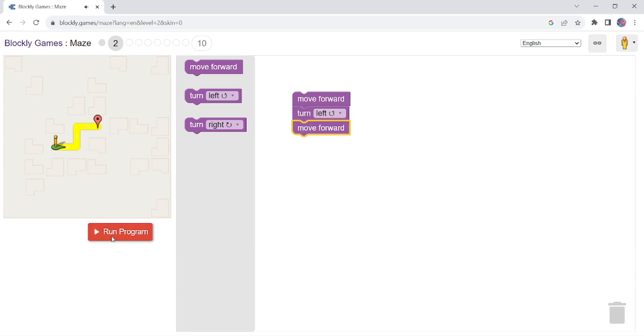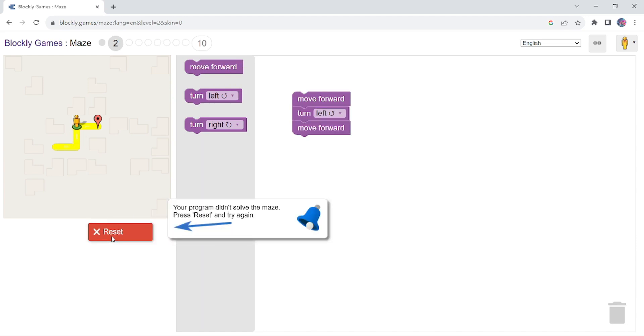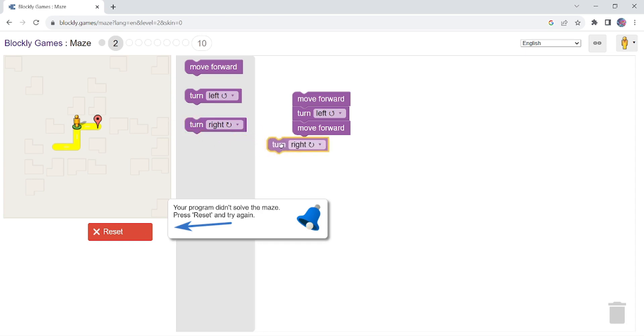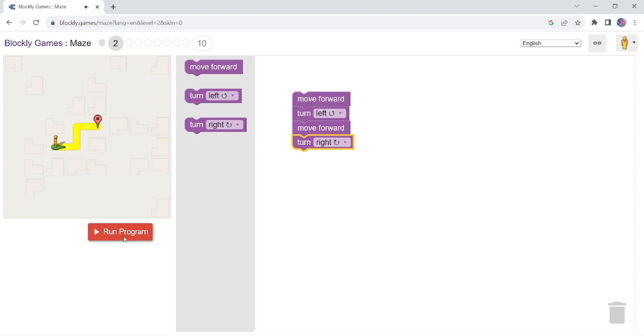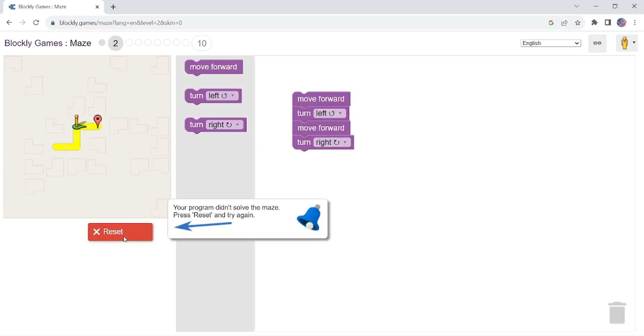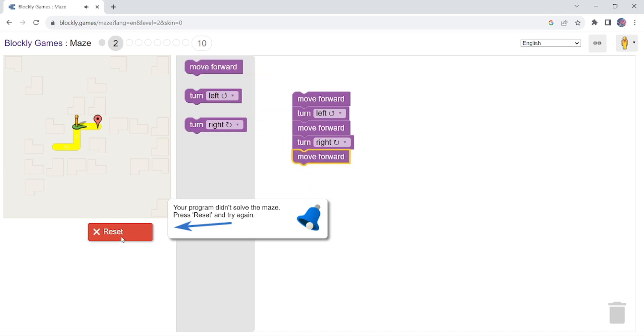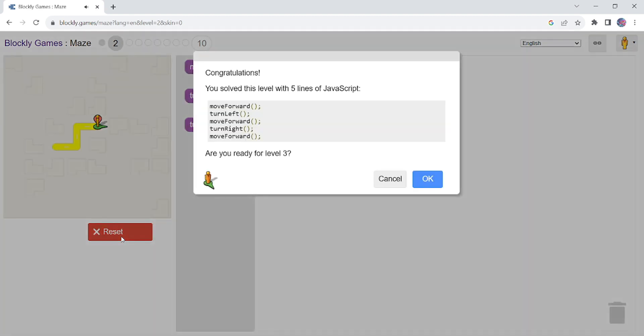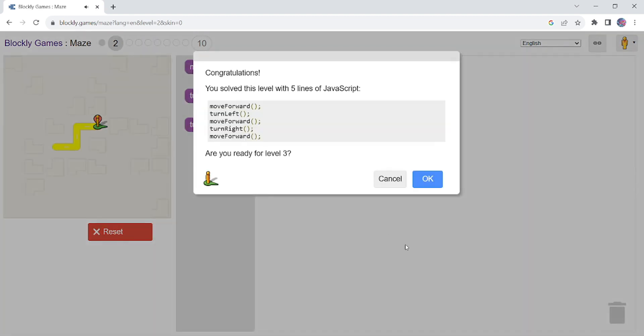Put one more block. Now what is it supposed to do? Turn right. So I will add one more block of code. So let's see: move forward, left turn, move forward, right turn, now move forward. So simply this is how you can do it. The second level is done. Now let's go to third level.